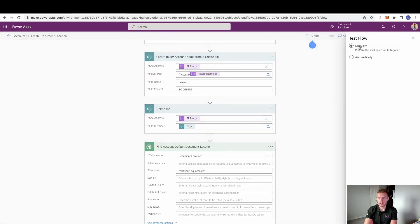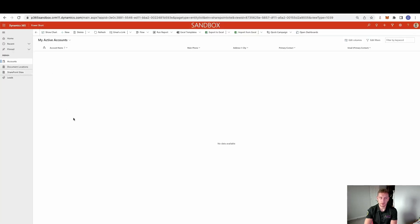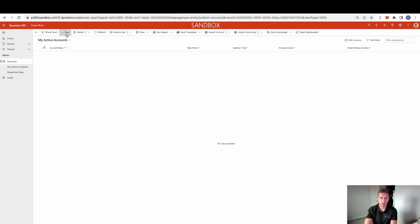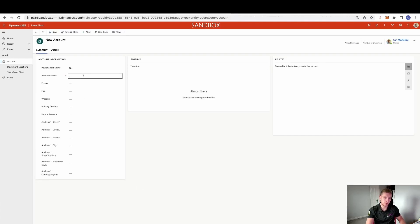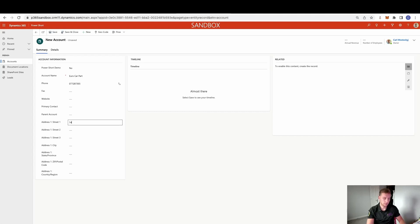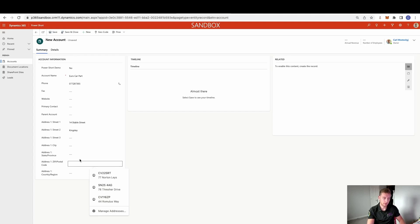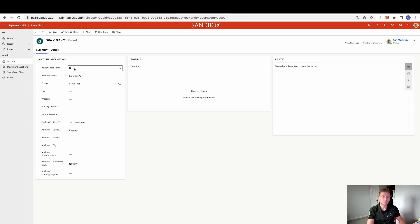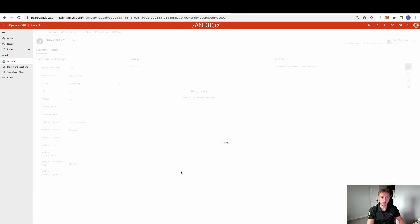Let's go ahead and test that. Opening up the app — quite a simple app, just four things in here. We have that initial SharePoint site we created and the initial document location. I'm going to create an account — this is very basic at the moment. I'll put the account name as Euro Car Parts, set a phone number and address, and make sure we set that PowerShort Demo to Yes. Then give that a save.